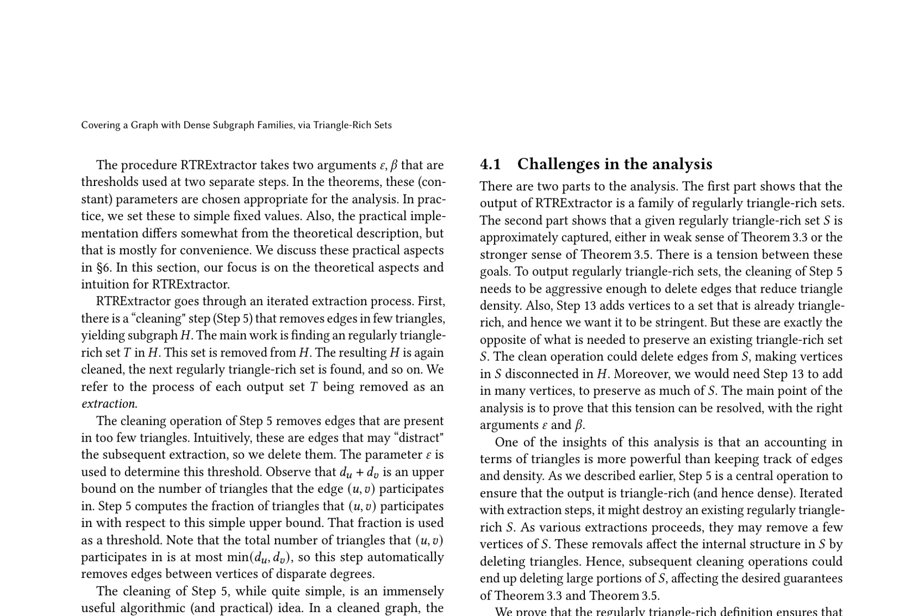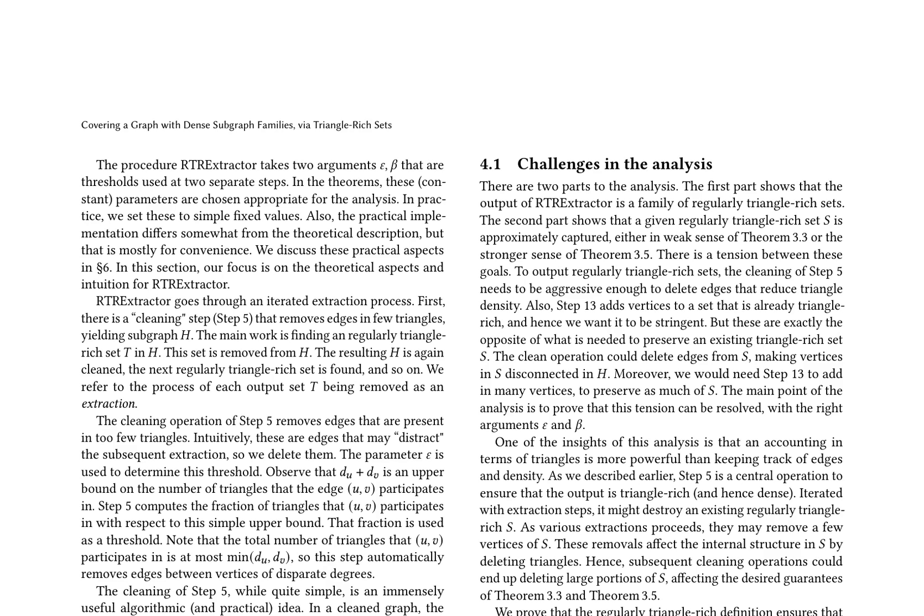The paper introduces the RTR Extractor algorithm, a novel approach for identifying dense subgraph families within a graph by leveraging triangle-rich sets. This algorithm iterates through an extraction process that removes edges and vertices, ultimately leading to the formation of regularly triangle-rich sets. The key insight behind this approach is that the neighborhood of a vertex in the cleaned graph is automatically rich in triangles, allowing for a simple BFS-based algorithm to extract dense and triangle-rich sets.